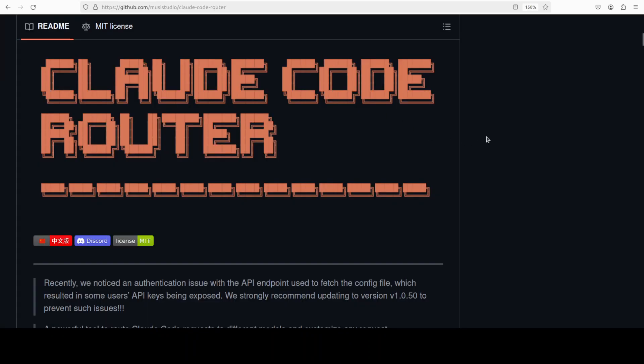Coming back to this Cloud Code Router tool, what it does is it transforms Anthropic style requests and responses so you can route tasks to other providers based on rules like default, background, think, or even long context. You can even optionally apply per model transformers and logging plus you can use some API key.